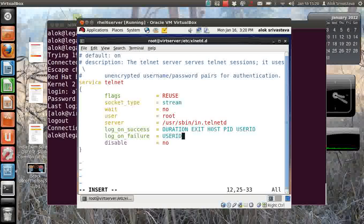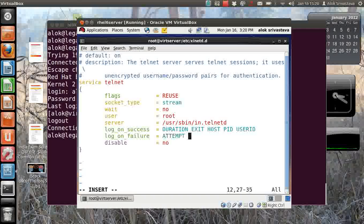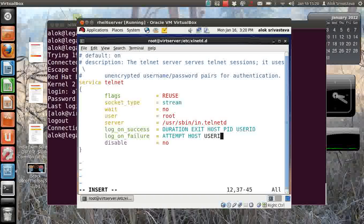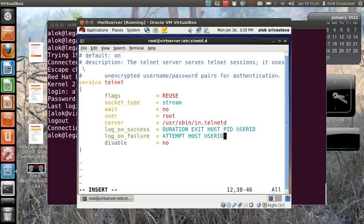And when the server is not successfully available - might be you had restricted that IP address, might be he is violating your time access control or anything - then in that case please log attempt, please log the IP address who is trying to hit me and the user ID. So here I had increased the amount of activity or the information that will be logged.